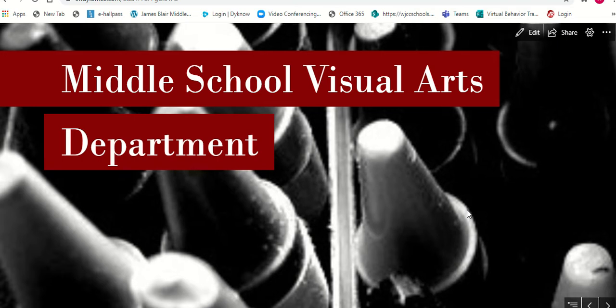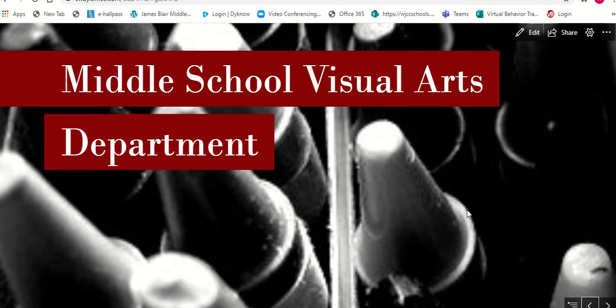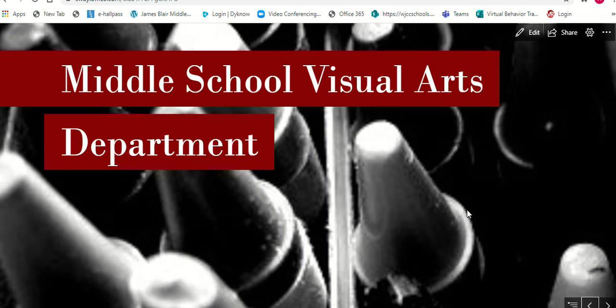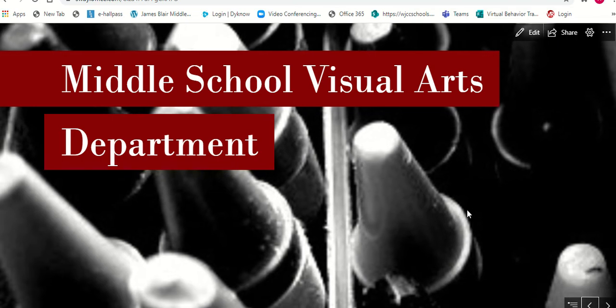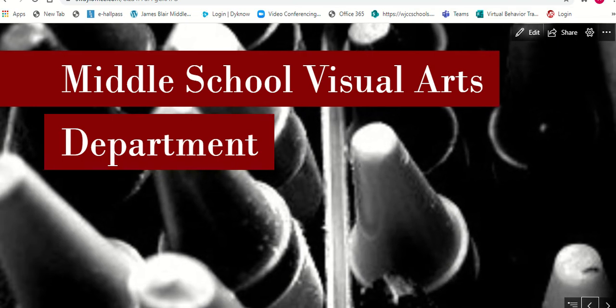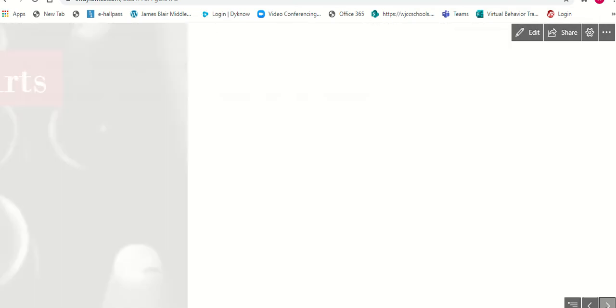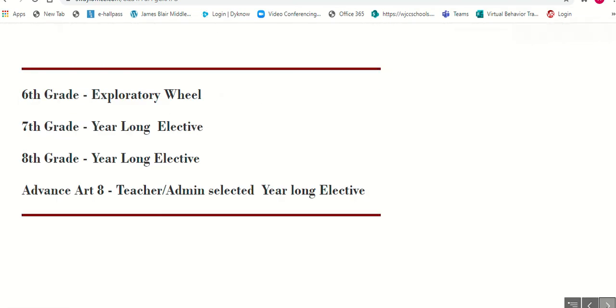Welcome to the WJCC Middle School Visual Arts Department page. Middle School art is divided into 6th grade, 7th, 8th, and Advanced Art 8.